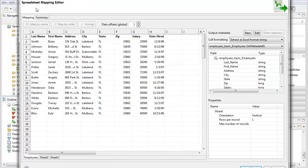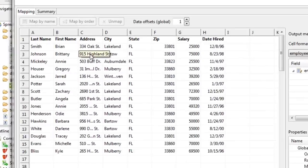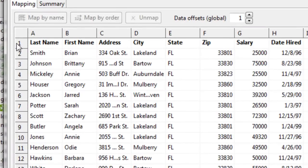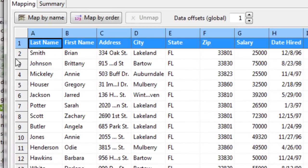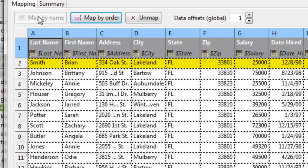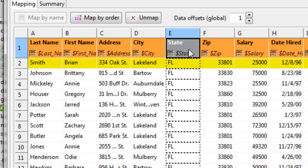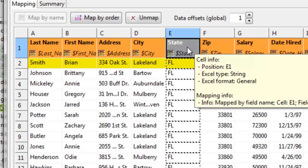But let's start off with the basics. Here we have a mapping editor that tells Clover how to read spreadsheet data into Clover fields. I can do this very easily by selecting a header in my Excel and mapping it by name. This actually tells Clover to match the header with the field name.